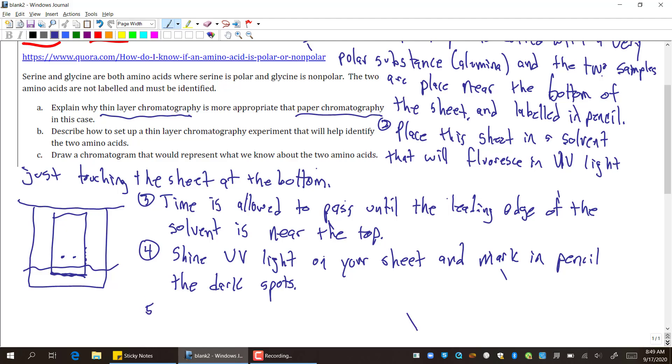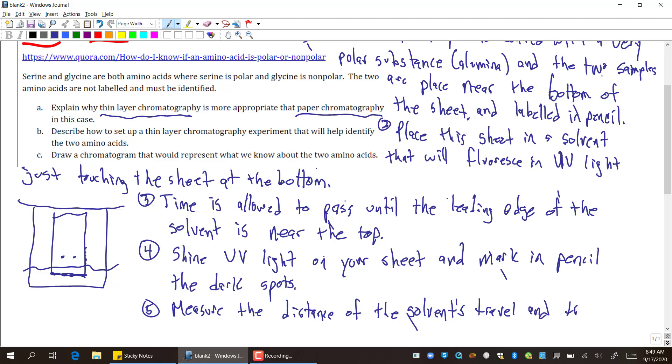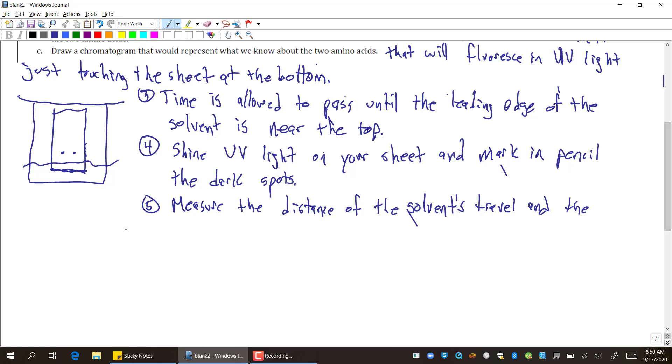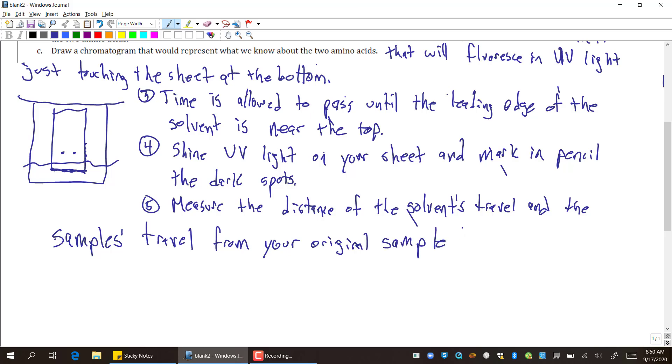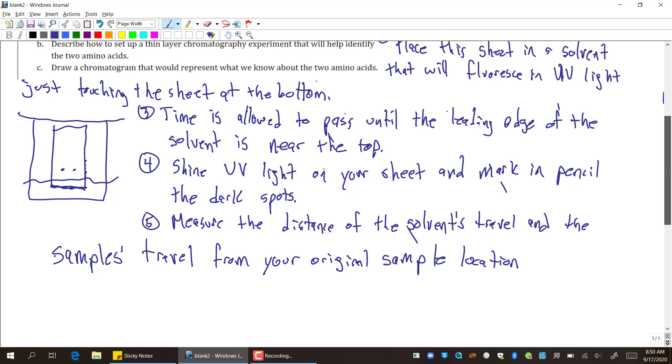I guess number five is measure—I suppose we should do that. The distance of the solvent's travel and the samples' travel from your original sample location. So, there you go. I suppose five steps will be enough. And that's the part that we had to do for the lab itself.